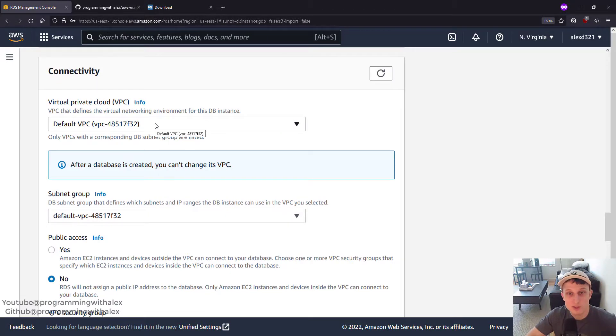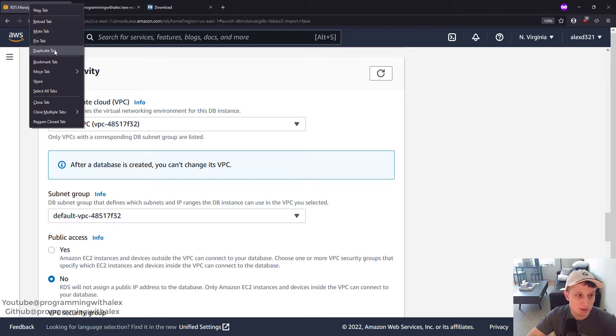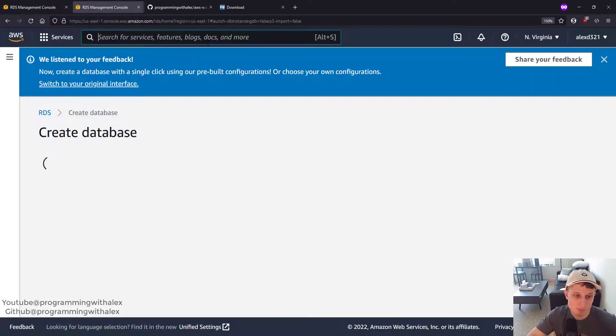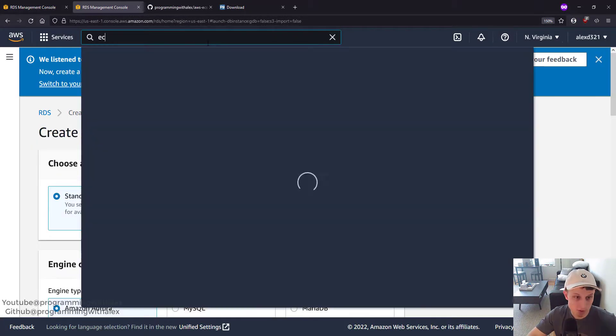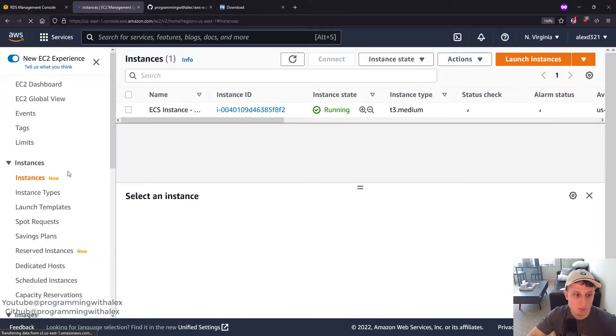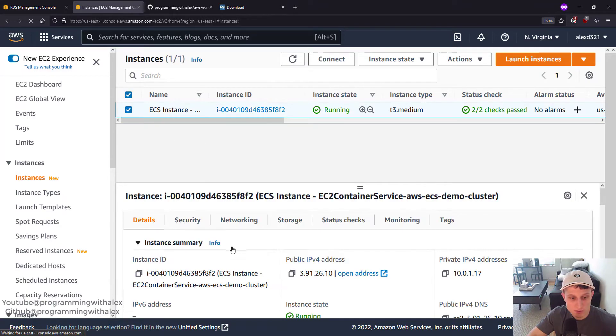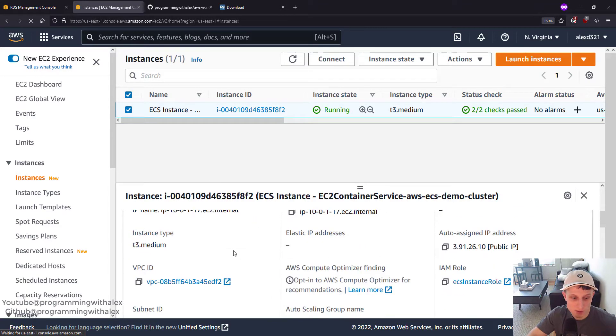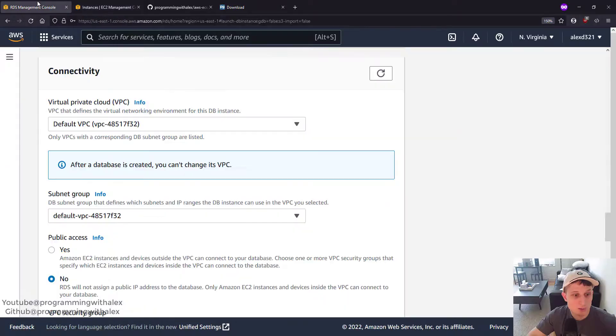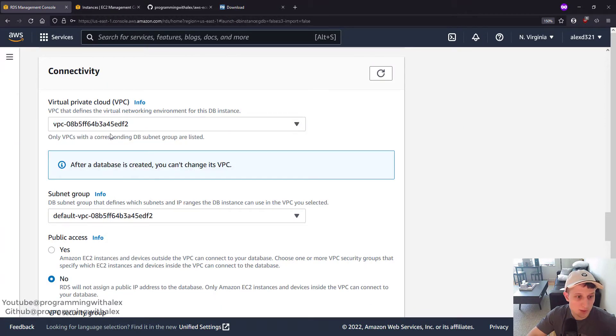Connectivity. We're going to select the same VPC as the EC2 instance we created in the previous videos. We can double check that. Let's duplicate the tab. At the top, we're going to search for EC2. Select Instances on the left. Select your instance. Scroll down. Here's our VPC. 08B. Go back. VPC. We're going to select the 08B.